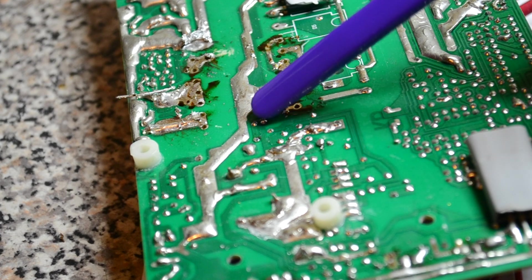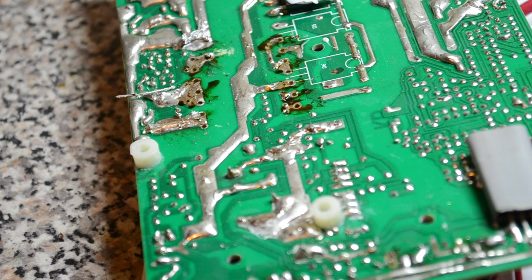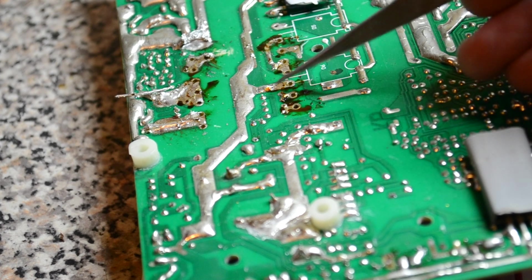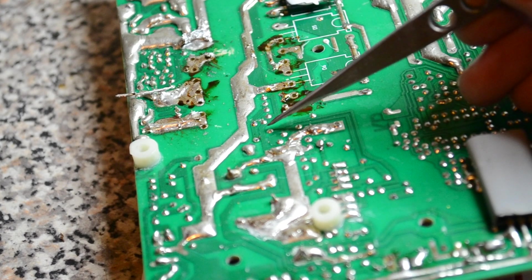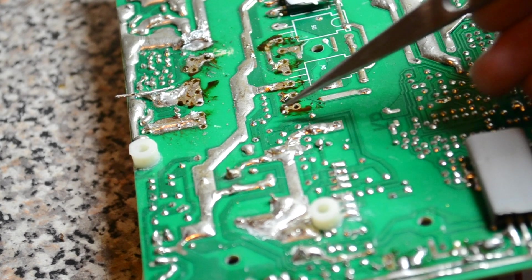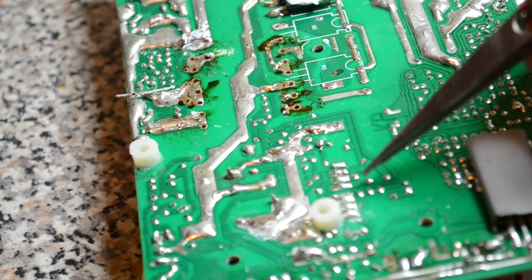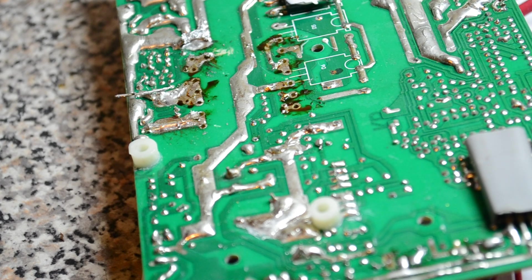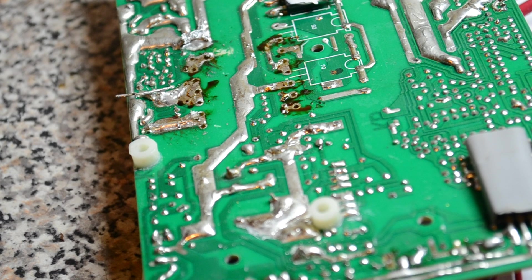You then measure 12 volts on this track here. Goes through the, is it 10 or 100 ohm resistor, comes around to the PWM board, and you'll get your output.